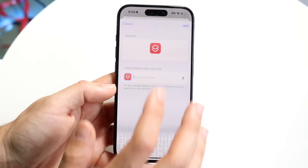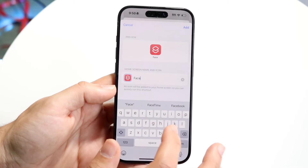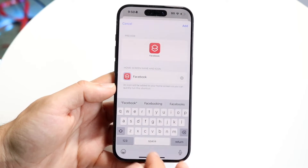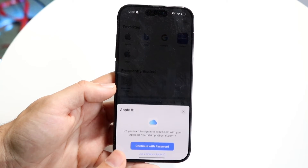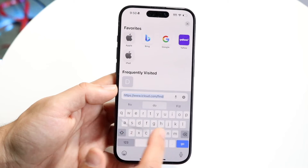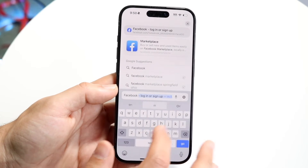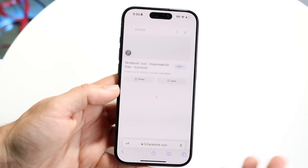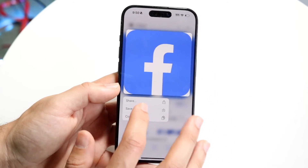Tap on the Add to Home Screen button and all we're going to want to do is change the name to Facebook. Change this particular name to Facebook. Then all we want to do is go into our Safari browser and download a PNG file of Facebook — just download the Facebook icon, like a picture of the Facebook icon — because we're going to have to set this up for the shortcut.